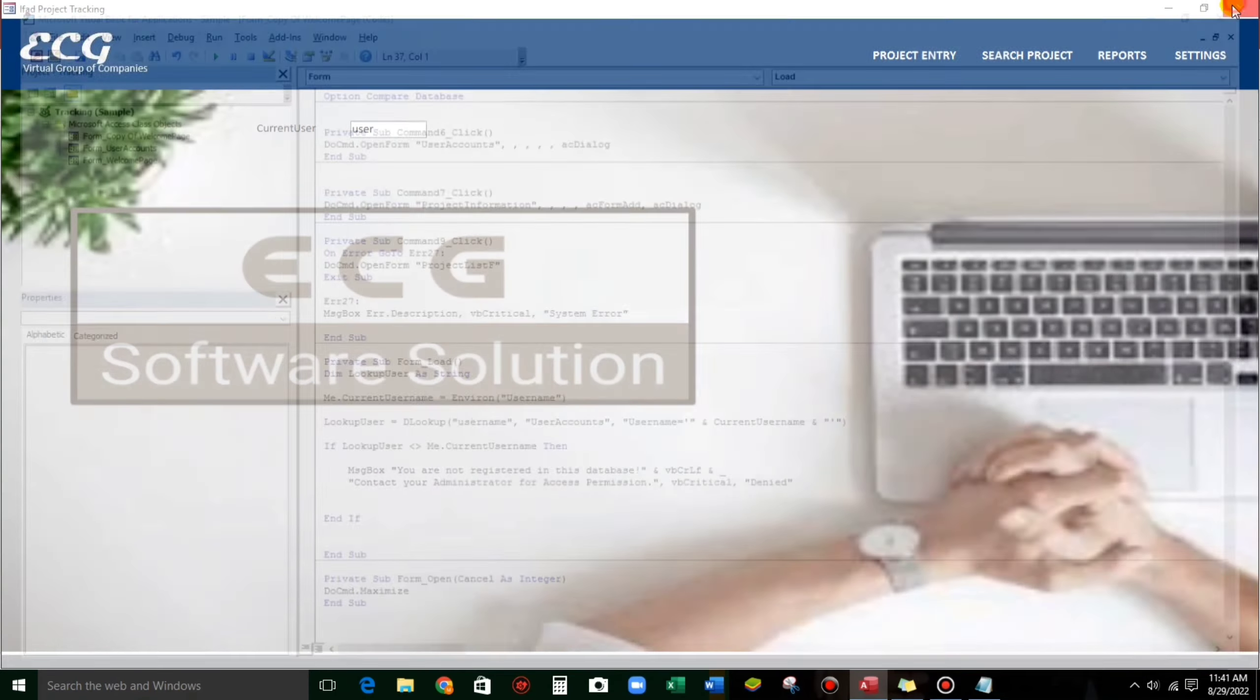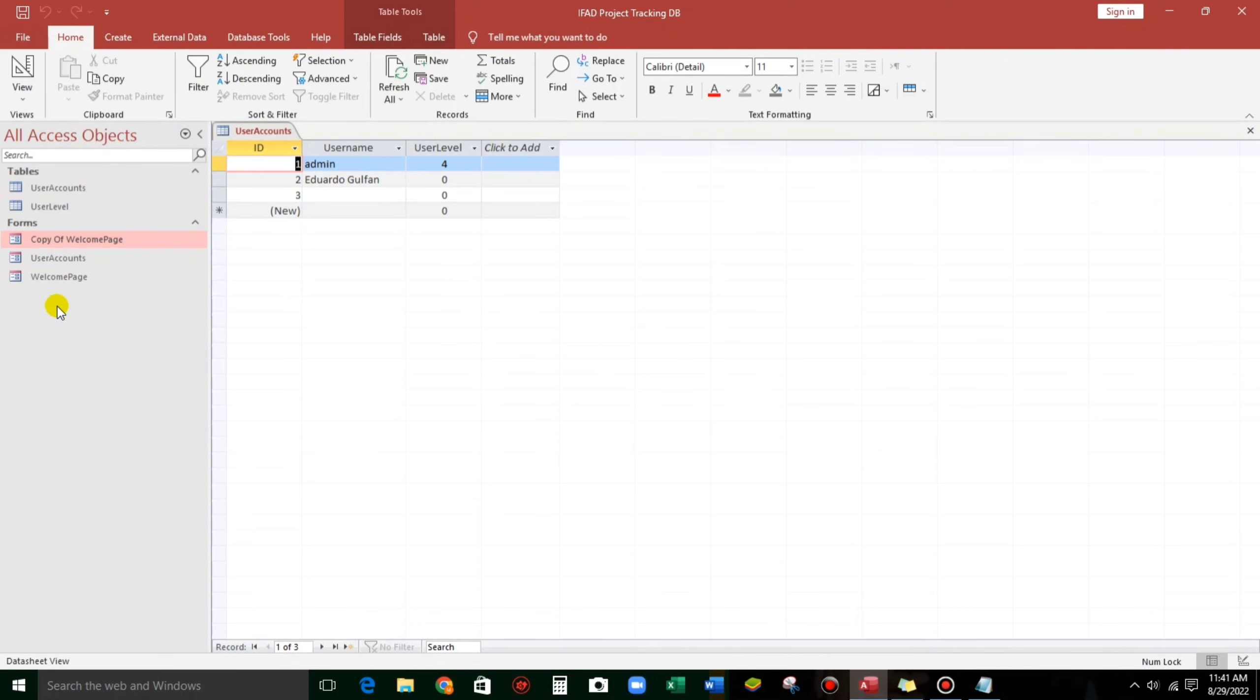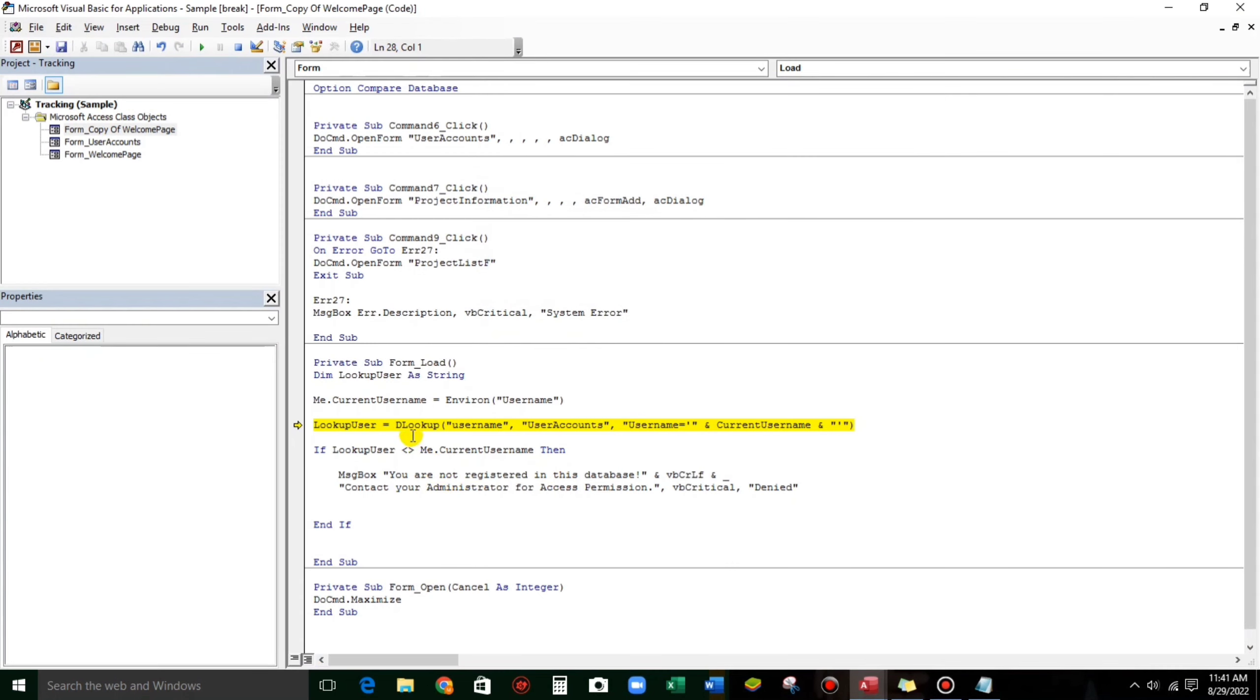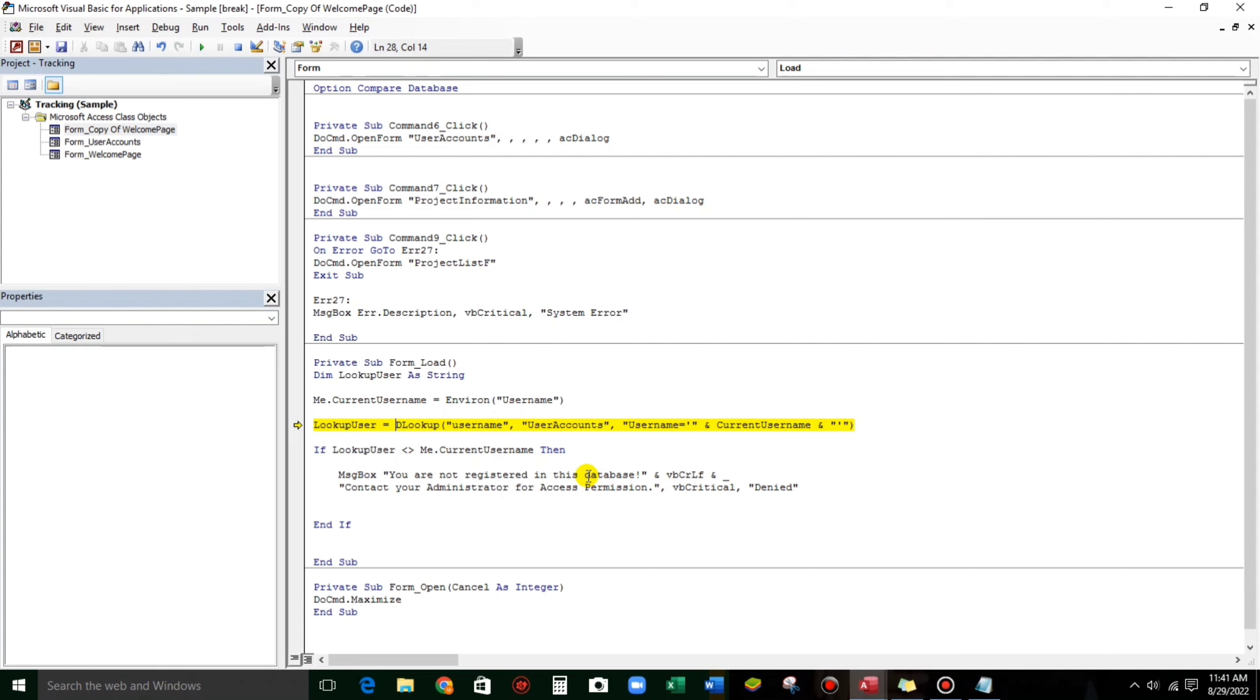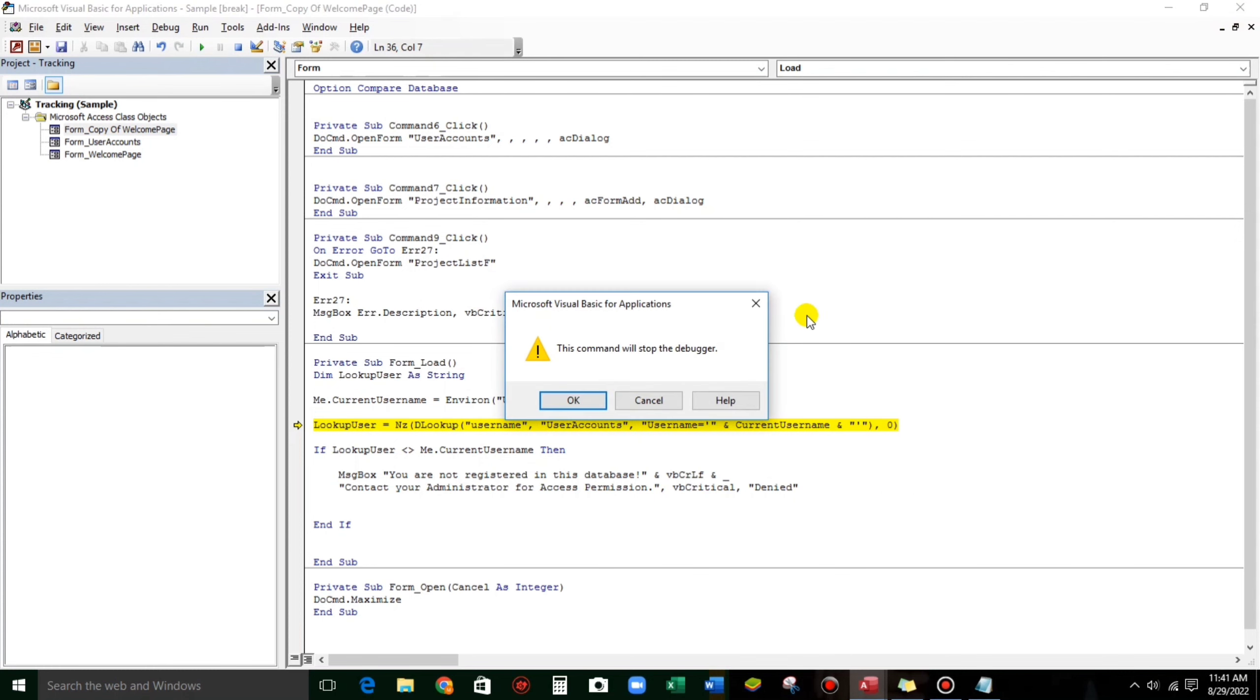So let's try guys. So when we open this, invalid use of null. Let's debug. It's normal guys. So the error is this one. DLookup invalid use of null, meaning to see. So those user is not yet recorded in the tables, user tables account, or user accounts tables. Sorry. So to avoid that error, we will use the NZ function. So let's put NZ in here. Let's put zero.